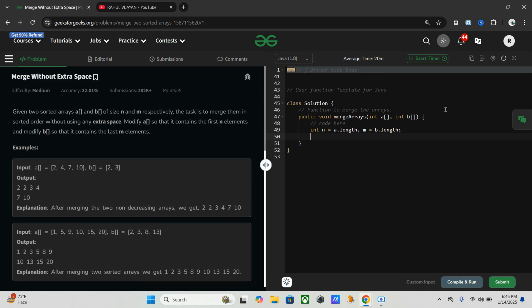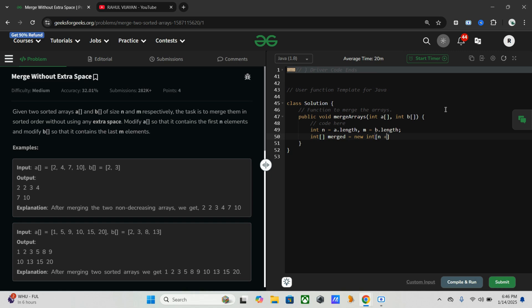Next we need to create a new array for merged which will be the combined size of n and m. So it will be a temporary array in order to store all the elements from both a and b. This array will help us sort and split the elements back into a and b later.